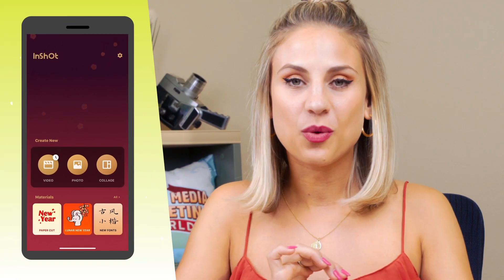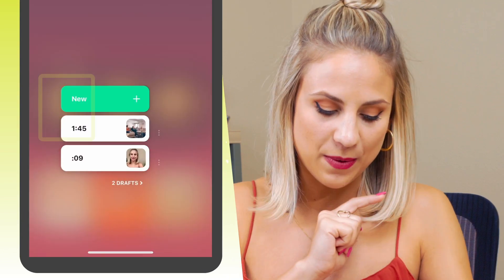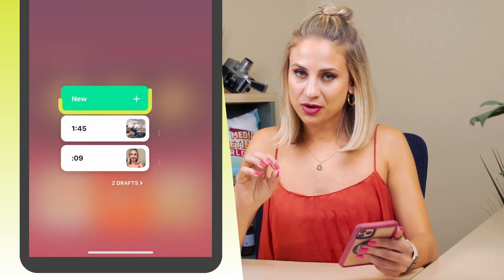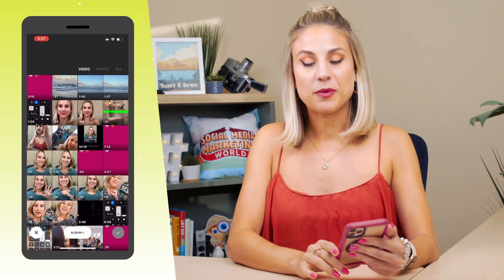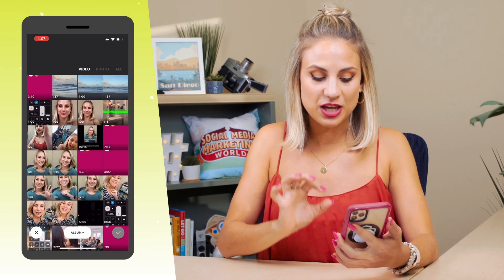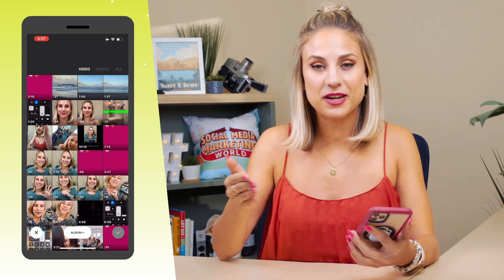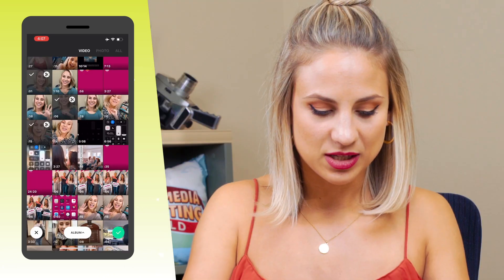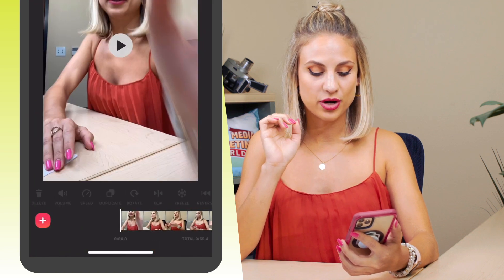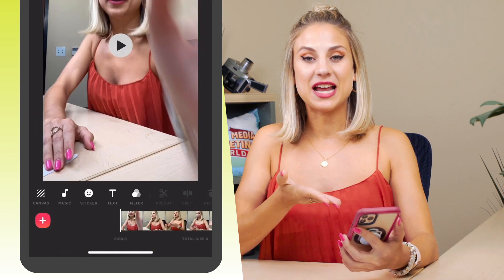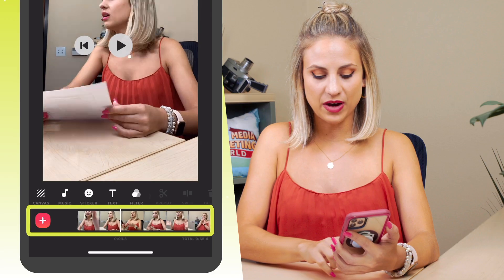You're going to download InShot, open it up on your phone, and then press Video. It's going to ask you if you want to create a new video — tap New. From here you're going to select the video that you want to use. In this case I'm going to be selecting a variety of random videos just as an example. Press the tick box at the bottom right-hand corner of the screen and now you have all of your videos together at the very bottom of the screen.